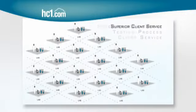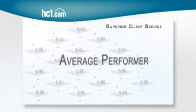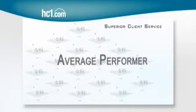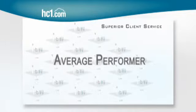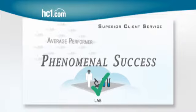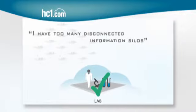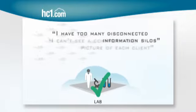Superior client service isn't a nice-to-have. It's the difference between your lab being an average performer or a phenomenal success. Well, if that's the case, why doesn't everyone do it?